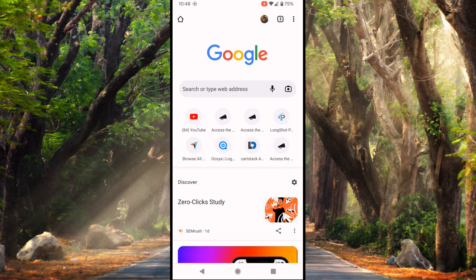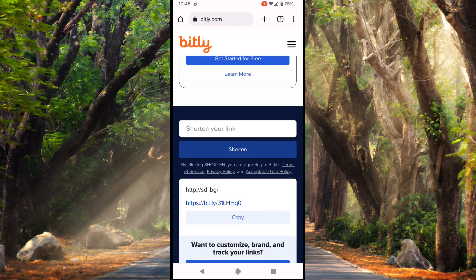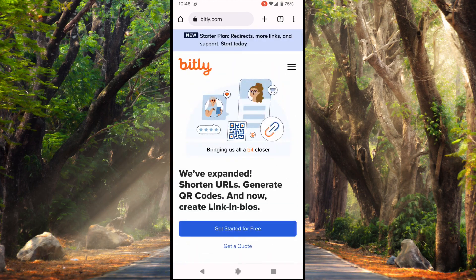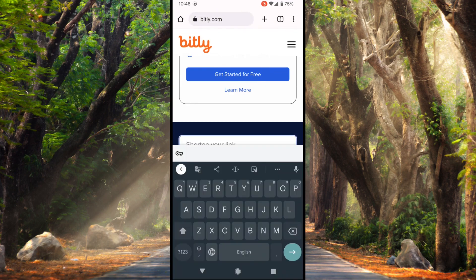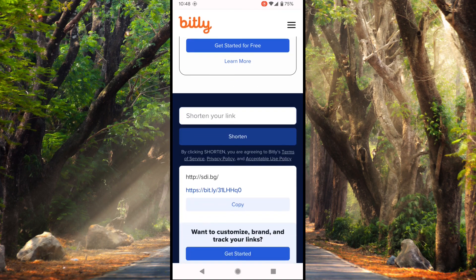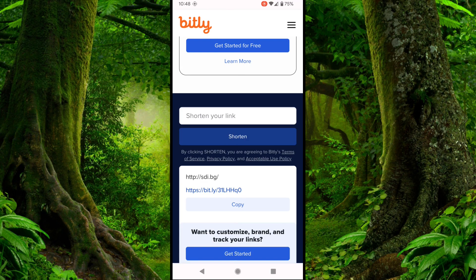If you want to just shorten your link as fast as possible and you don't need any detailed statistics, I recommend you use bit.ly. Here you scroll down to the very bottom, paste the link and just tap Shorten. You don't need to make a registration, just paste the link and hit the button. If you want to see basic statistics like how many people clicked on your link, just make a free registration.